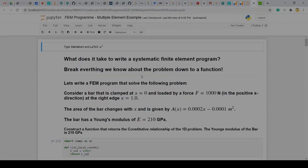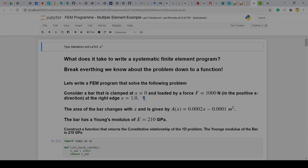So now that we've done one element, two elements, now we can say let's see what it takes to write a finite element program where we have lots and lots of elements. Let's look at that in this 1D example.